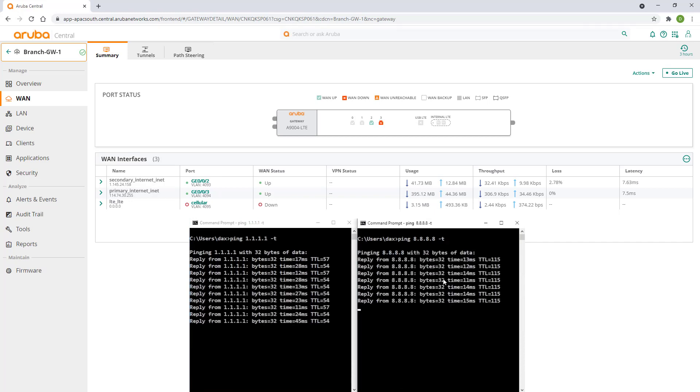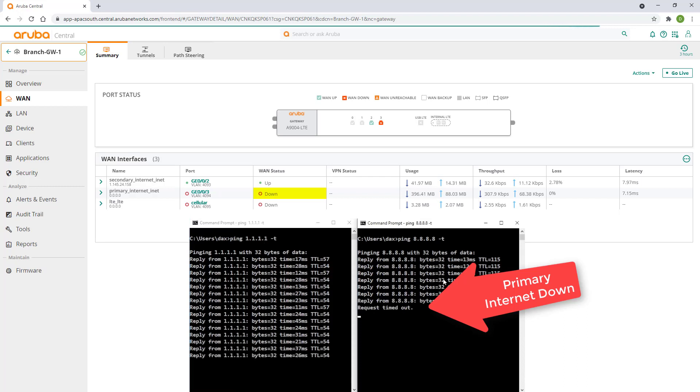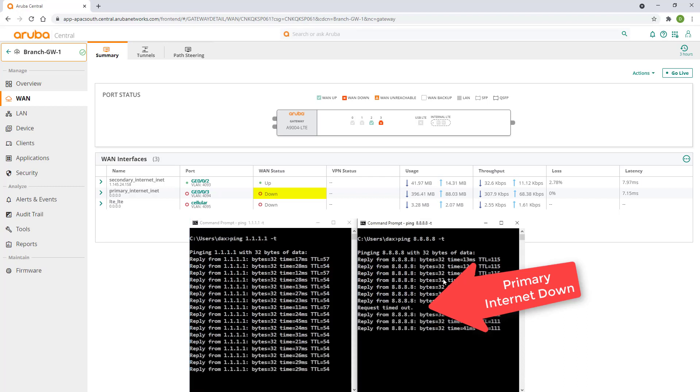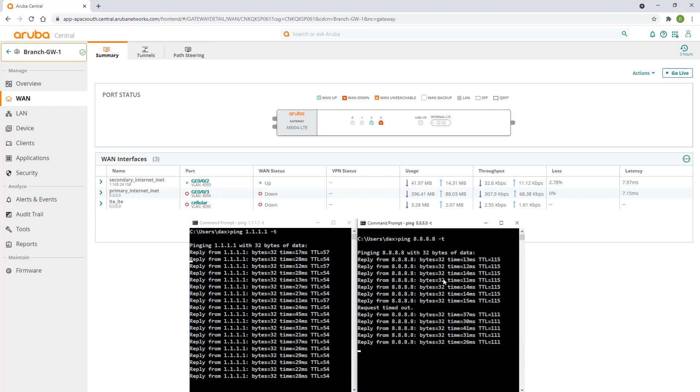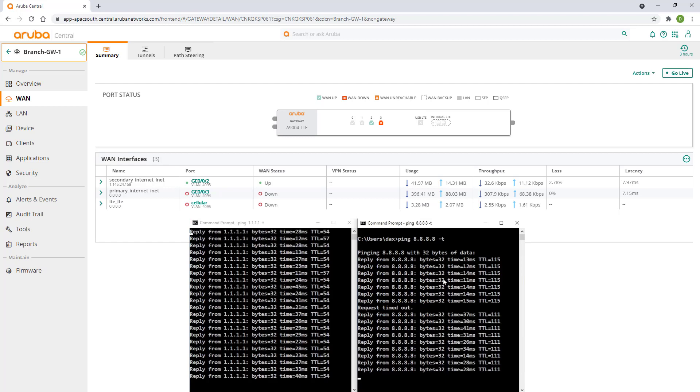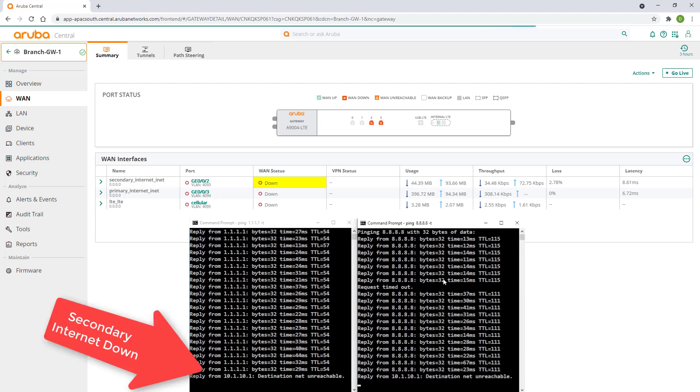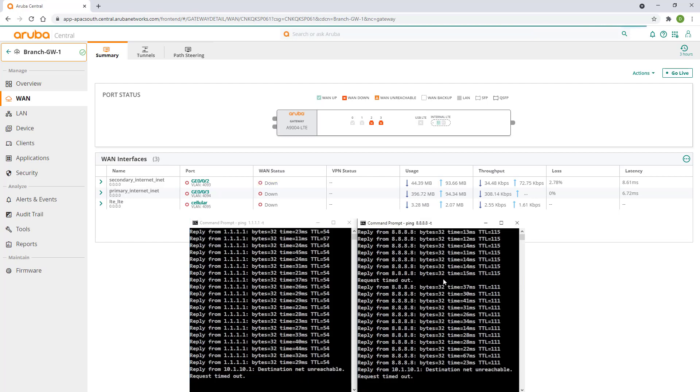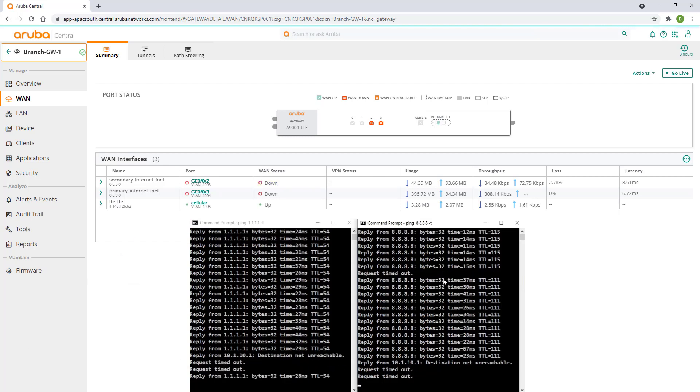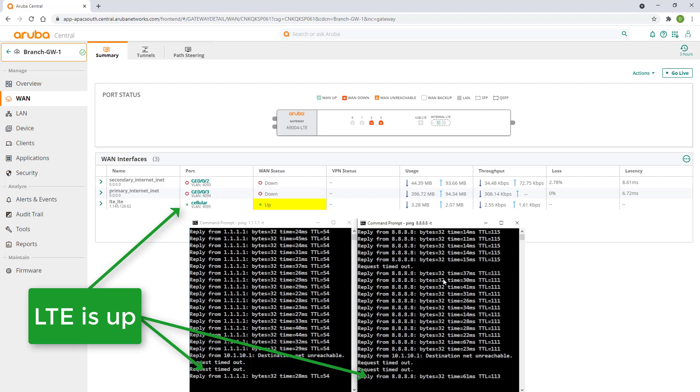And then unplug our primary internet. Now let's unplug our secondary internet connection. It takes a few seconds for our LTE link to come up online and be back in business.